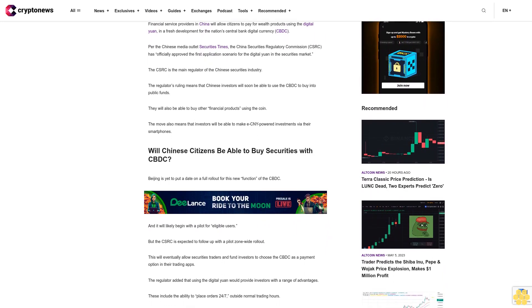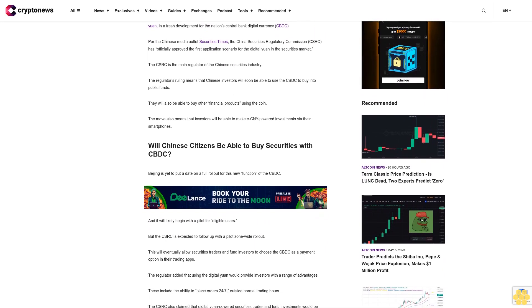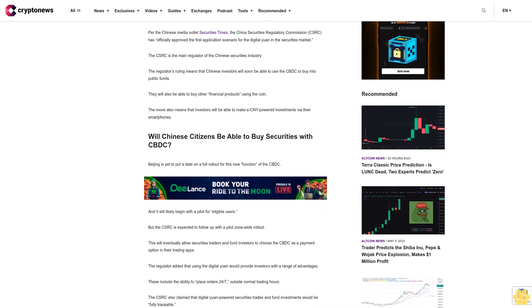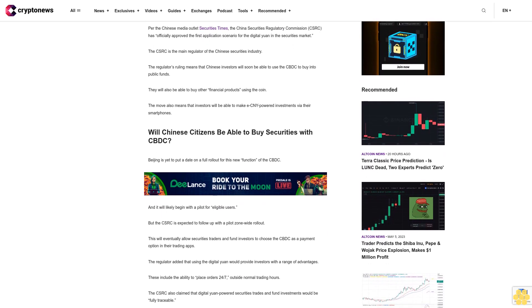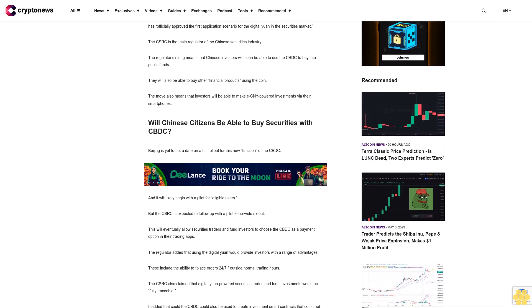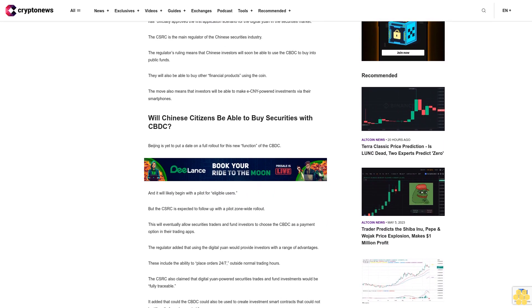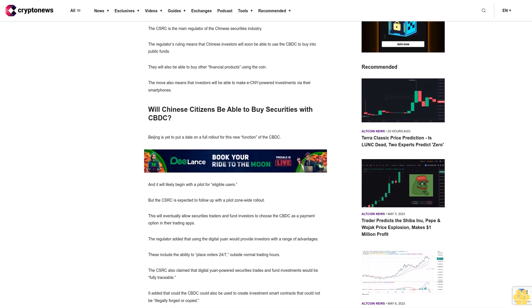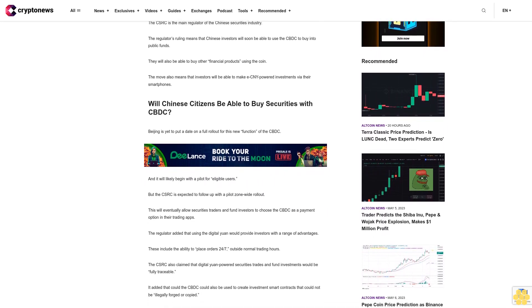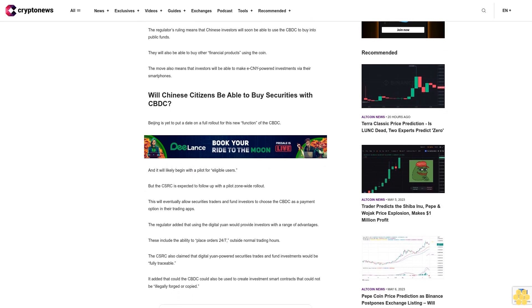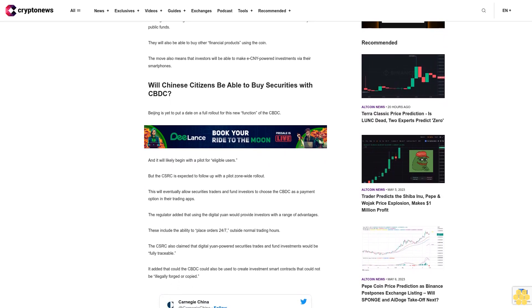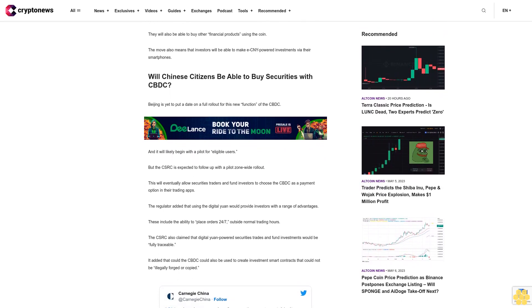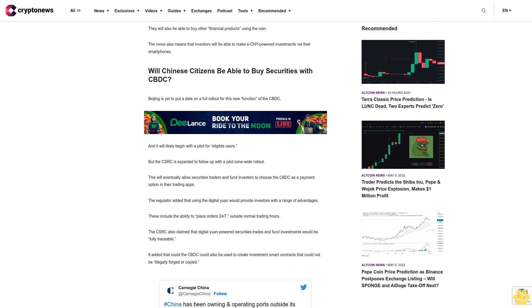Will Chinese citizens be able to buy securities with CBDC? Beijing is yet to put a date on a full rollout for this new function of the CBDC, and it will likely begin with a pilot for eligible users. But the CSRC is expected to follow up with a pilot's own wide rollout. This will eventually allow securities traders and fund investors to choose the CBDC as a payment option in their trading apps.